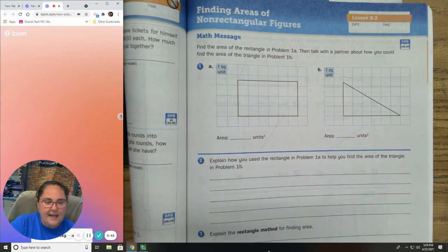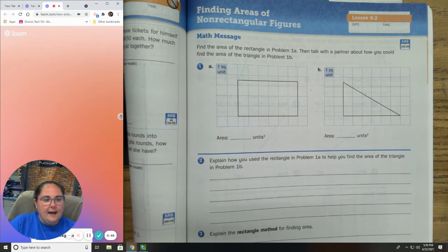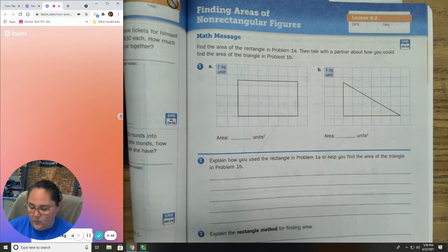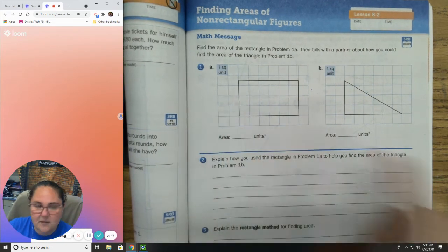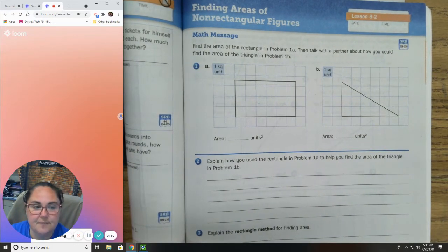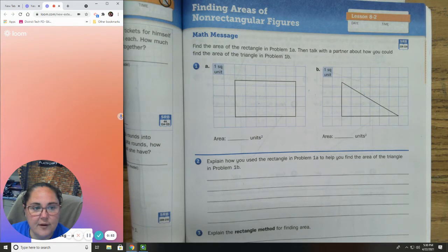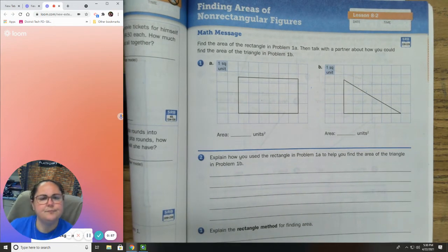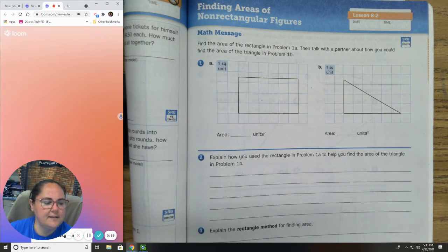1A says one unit is one square foot — one rectangle is one square unit. So how would we find the area of rectangle A? See if you can find it on your own. What do you think the area is?